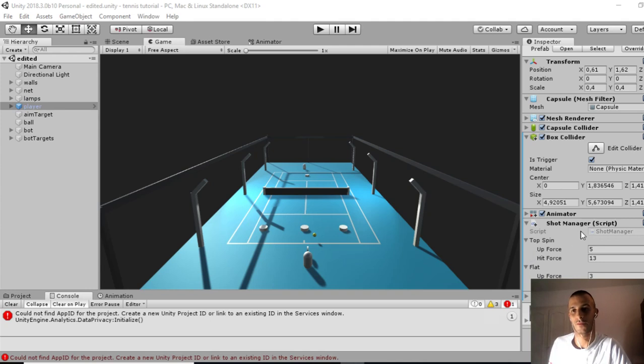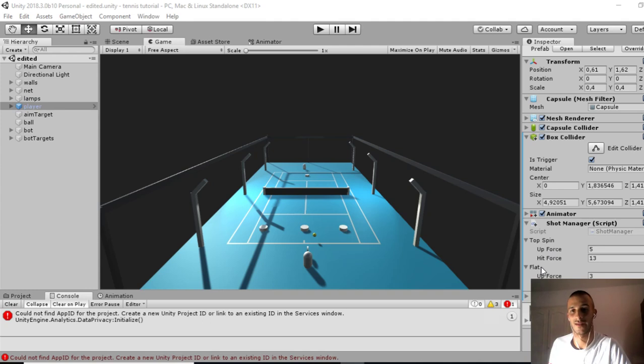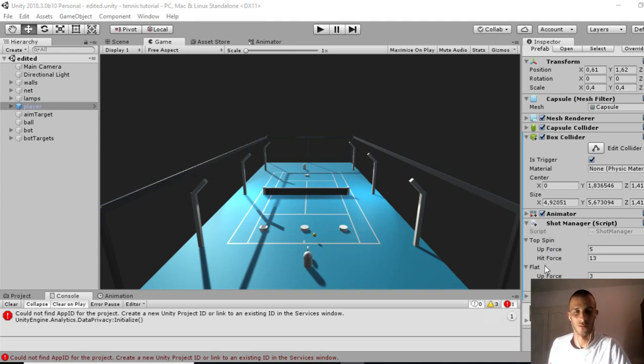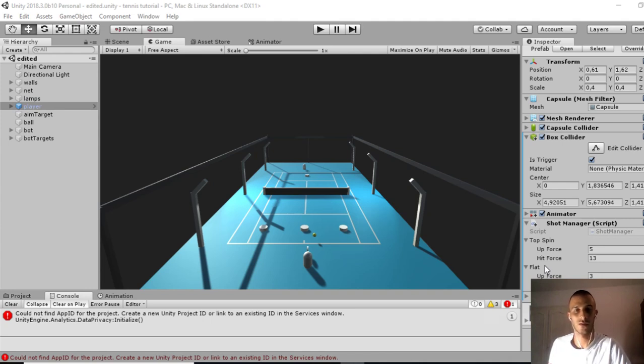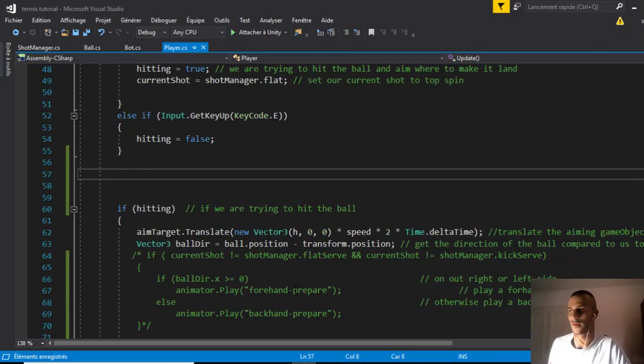If we remember, we had a shot manager with two shots: a topspin shot and a flat shot. I chose two keys, E and F. Today we'll add two more shots: a kick serve and a flat serve.